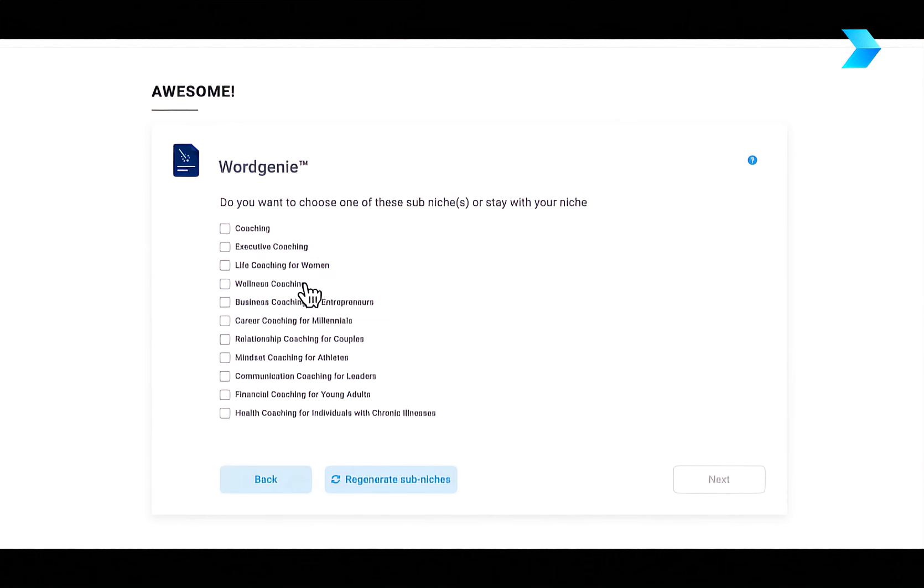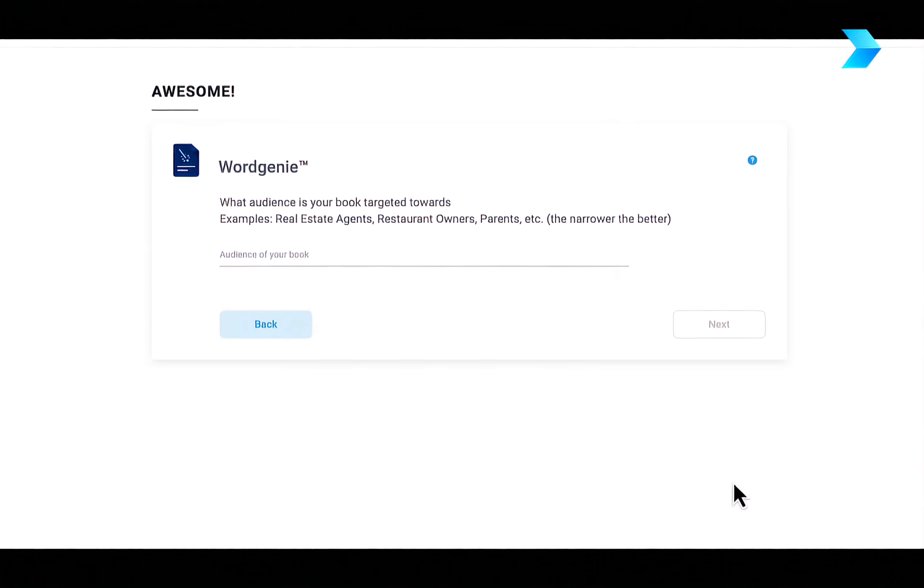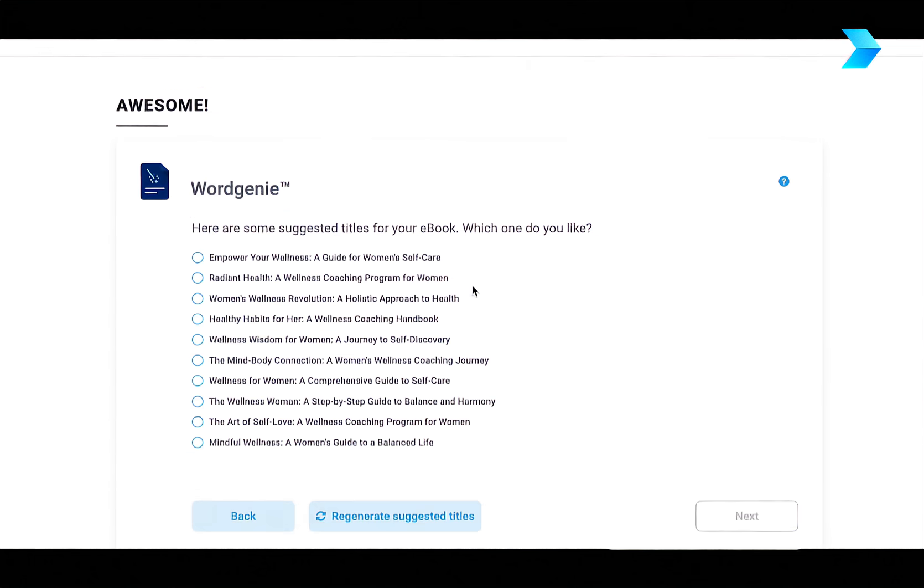Then I want to get a bit more specific about the niche. So I'm going to choose wellness coaching. And then following that, I'm going to identify what audience I want to target my ebook towards. So in this case, I'm going to type for women.